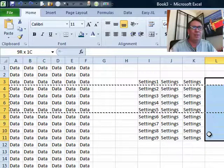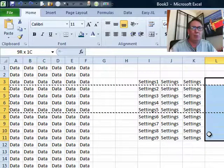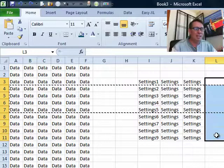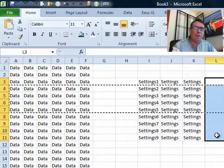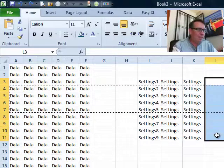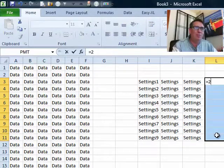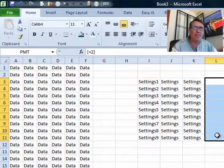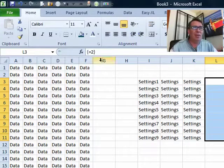I'm going to come here to the right or to the left of the settings, and I'm going to create an array formula. It can just be equal to, Ctrl Shift Enter.